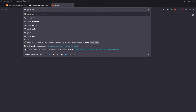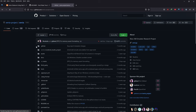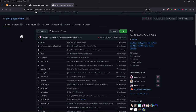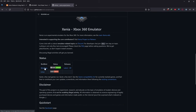The next thing we need is to go to GitHub Xenia. Just type 'GitHub Xenia' into Google and click on the first link that appears — the Xenia project. Scroll right down and look for Status, Windows, and Latest.